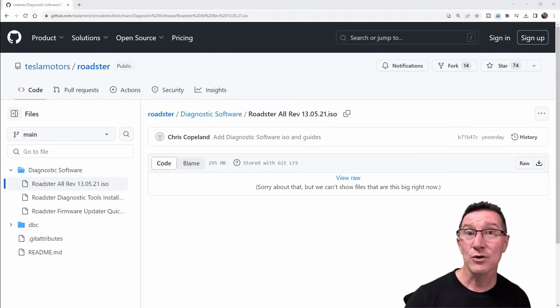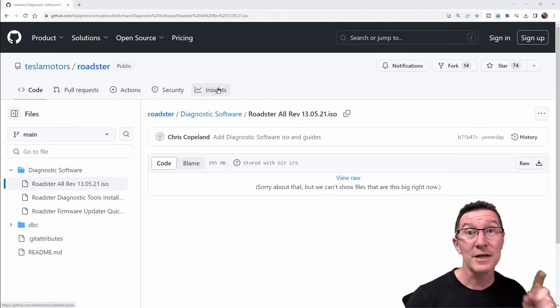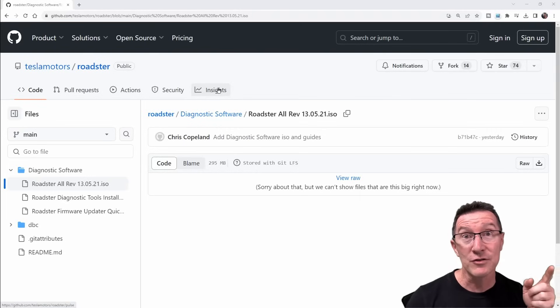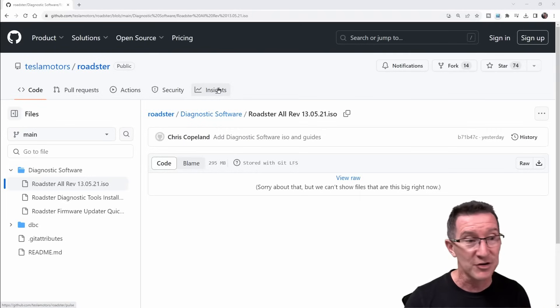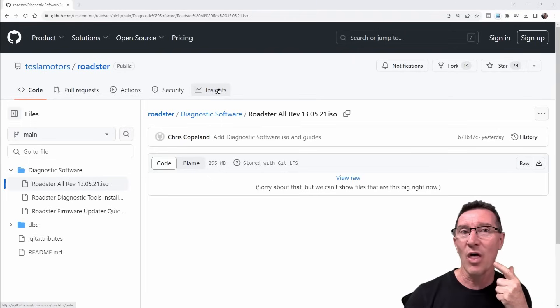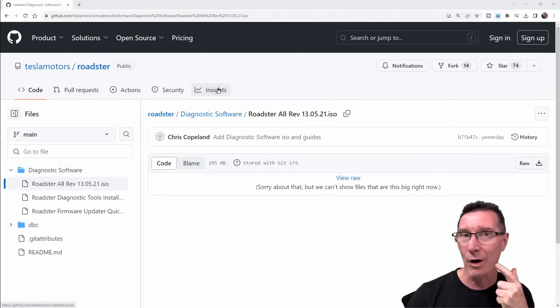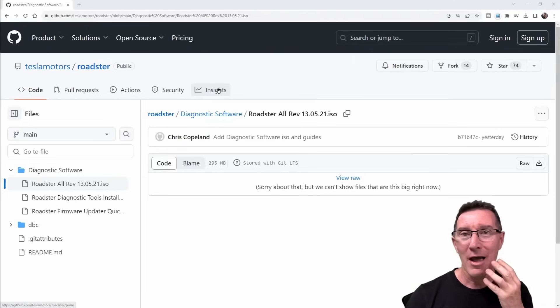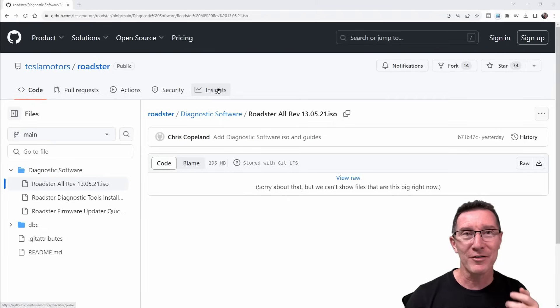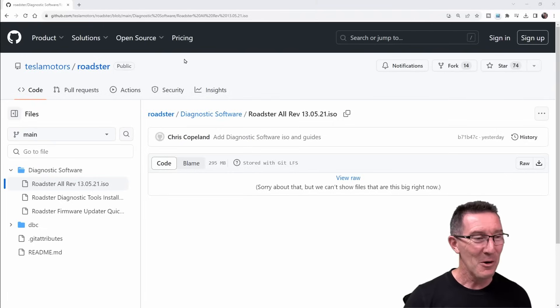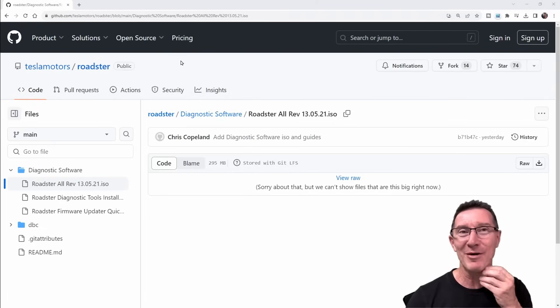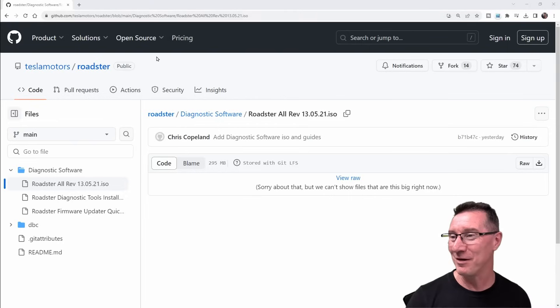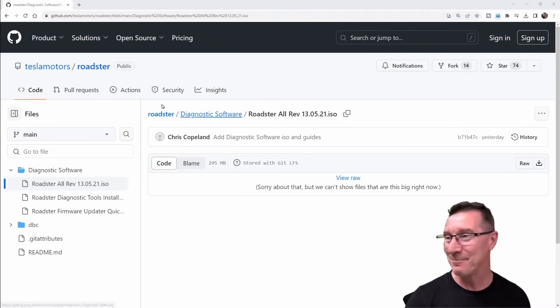Hi, just a quick follow-up video to the Tesla Roadster open source video I did on my main channel. Sorry if I'm not talking correctly, it's because this side of my face is numb and I can't feel my tongue or anything. I just got back from the dentist. If you see blood coming out, you'll know I've bitten my tongue and I don't realize it.